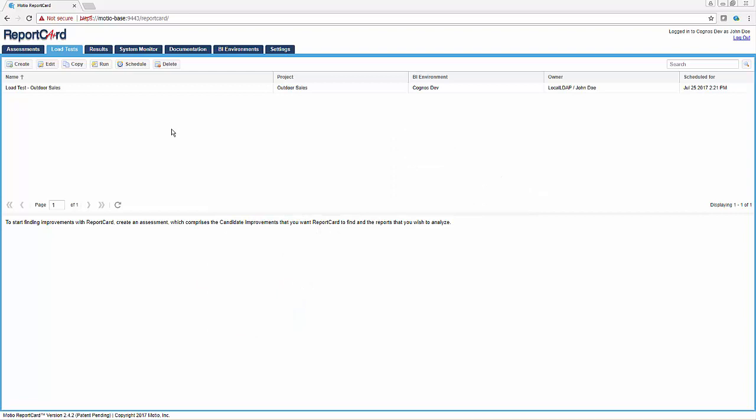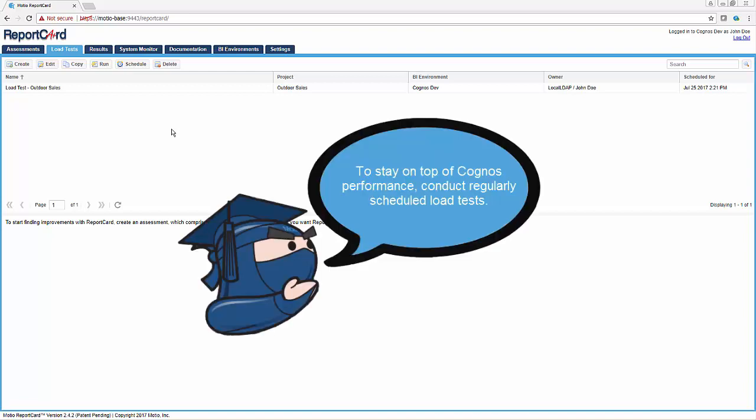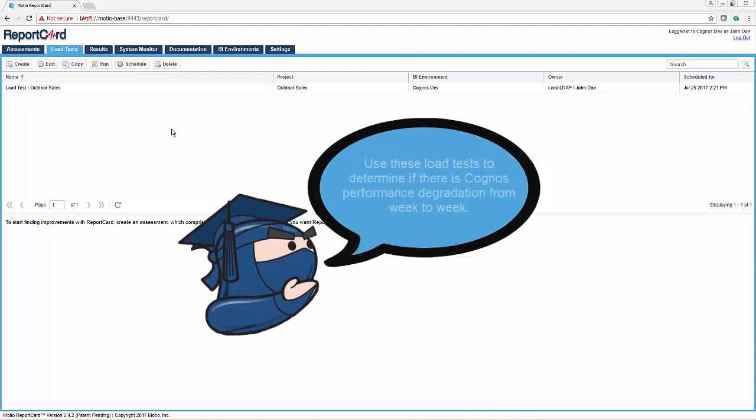A proactive approach and best practice to staying on top of Cogno system performance is to conduct regularly scheduled load tests in order to catch performance issues before they interrupt your user base. Load testing in Report Card will help you determine whether performance in a particular environment is degrading from week to week.